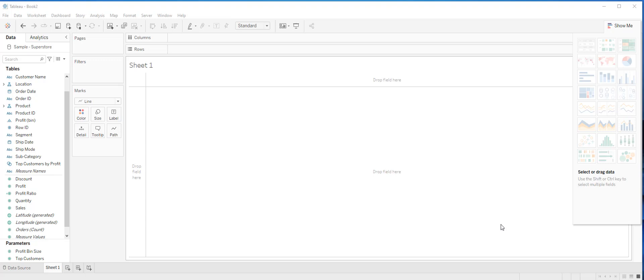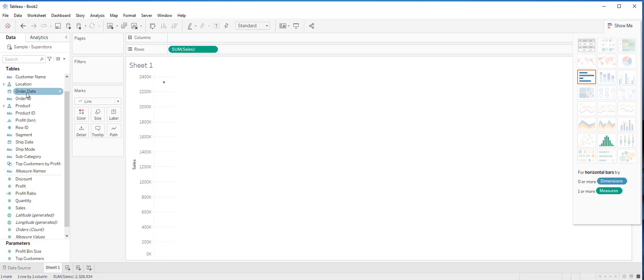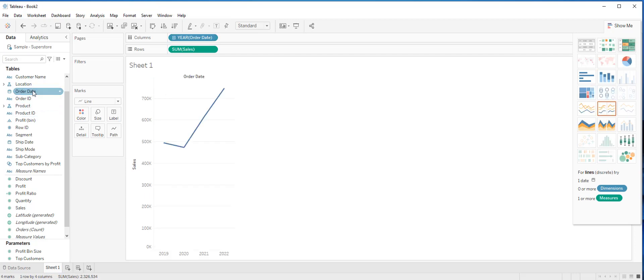Let's build out a line graph using sample Superstore data set, and we are going to use order date as our element of time. You can just double click on sales, and now you can see sales on the rows pane. In order to create a visual, you can just double click on order date and you see you have a line graph on the screen.